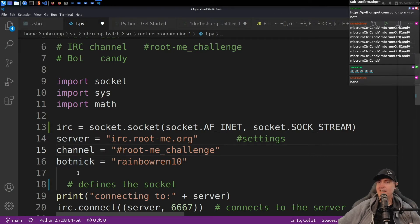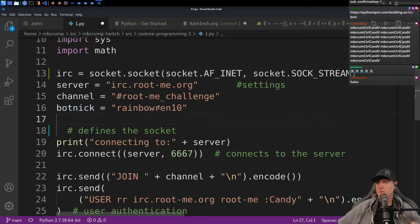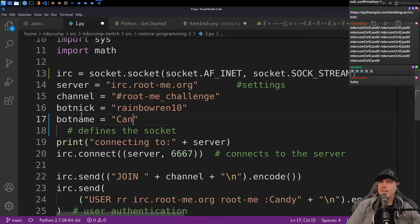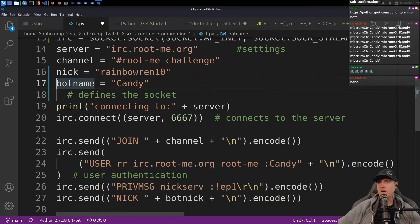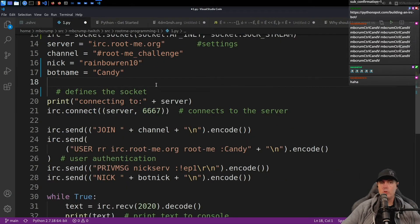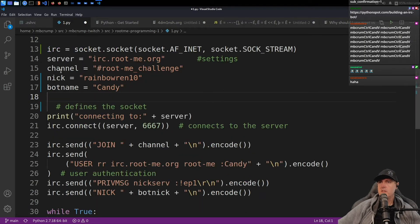All right, so we've got our server, we've got our channel. For our bot nickname, we'll leave this as like a rainbow — and then bot name is just going to be 'candy'. For this I want to rename this, that's just going to be 'nick'. So now we've got IRC, a channel, nick, and a bot name set to 'candy' over here.